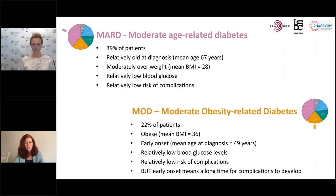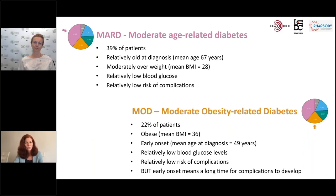There are two milder groups. The largest is the age-related diabetes group, comprising about 40% of patients, who are relatively old and moderately overweight and have relatively good glucose control and a low risk of complications.